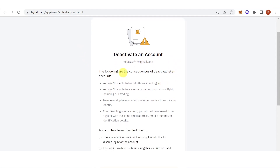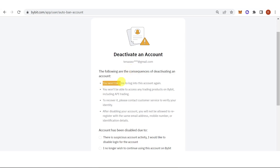Here you can see the consequences of deactivating your account. The first one is that you won't be able to log in to this account again. The second one is you won't be able to access any trading products on Bybit, including API trading.